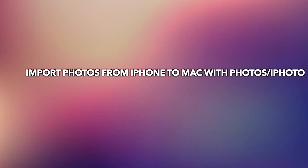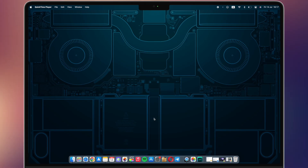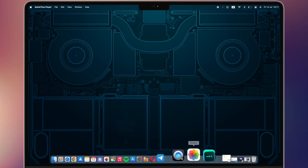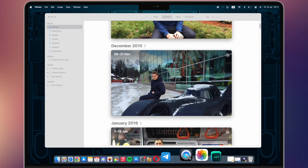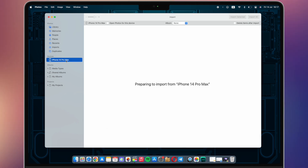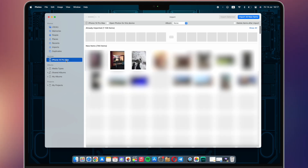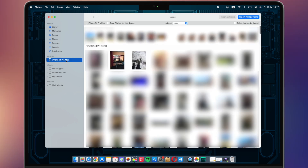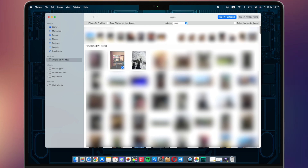To import photos from iPhone to Mac with the Photos or iPhoto app, you will need a USB cable to connect your iPhone to your Mac. Open the Photos app on your Mac and the import screen will automatically appear. You can click Import Selected to manually choose what you want to transfer, or click Import All New Items to transfer all your photos to Mac.